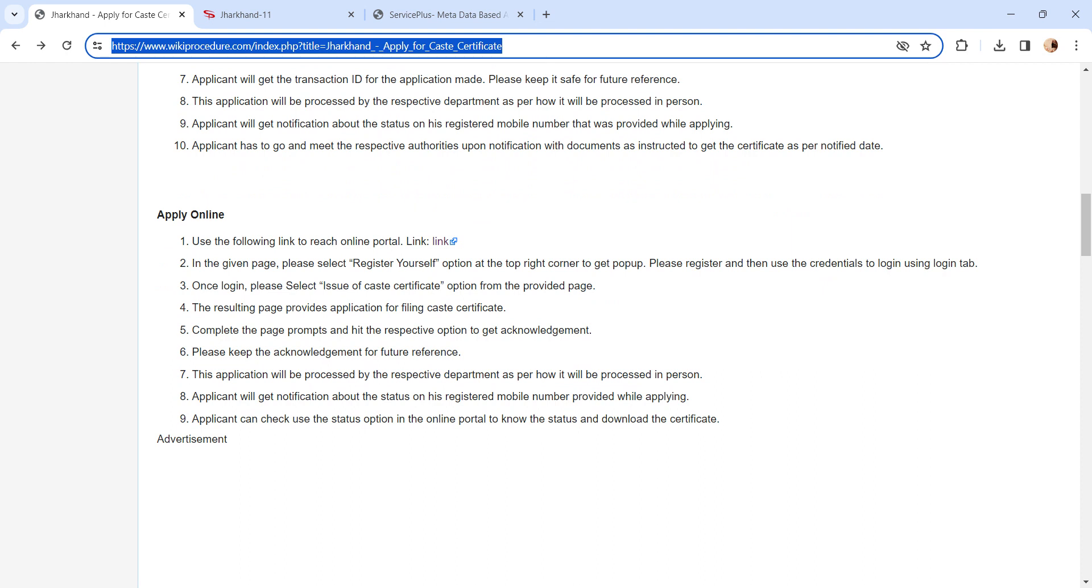The application will be processed further. All updates regarding the application status will be sent via SMS to your registered mobile number. You can check the status of the application anytime by logging into the online portal.